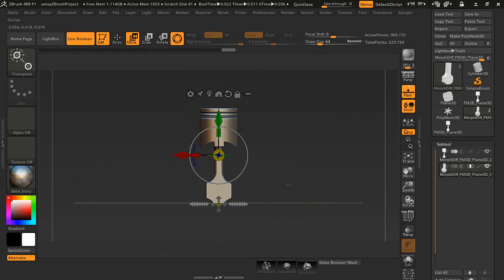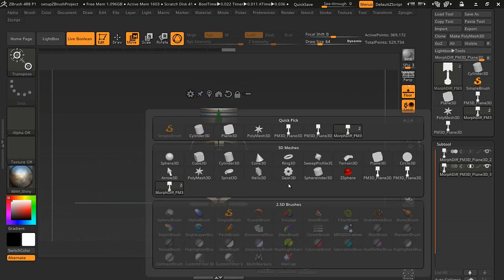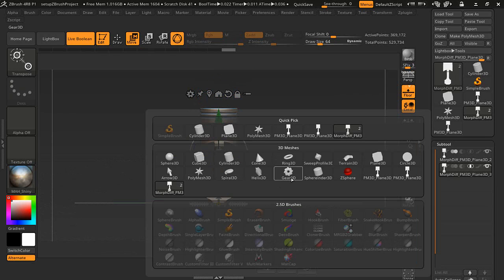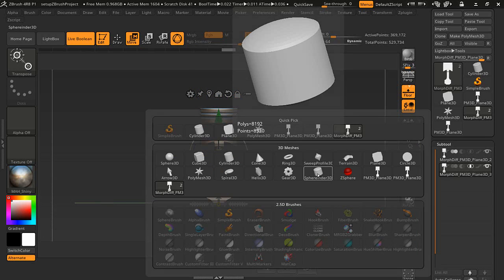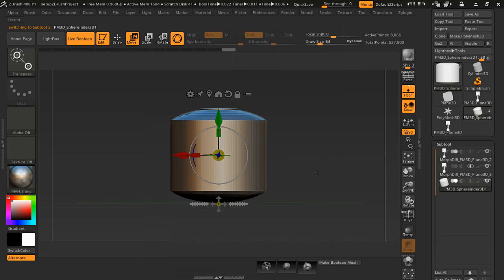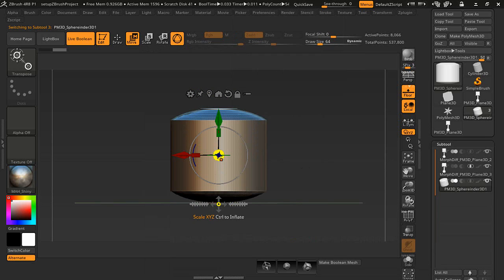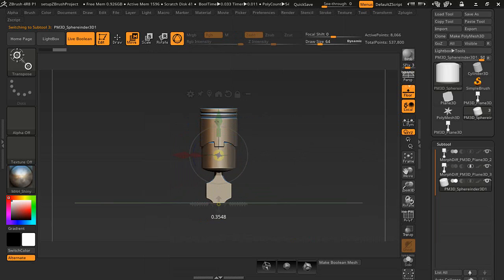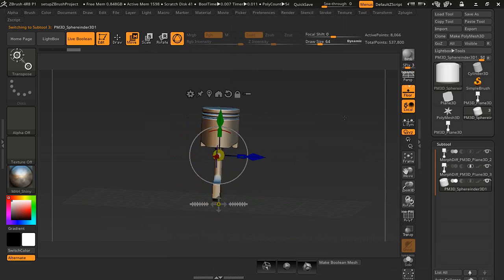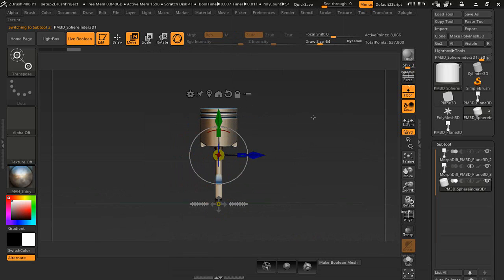I'm going to press the hot key to insert another object. Let's use this one here. We're going to scale that down quite a bit. We're going to use this for the top hole of the piston here.